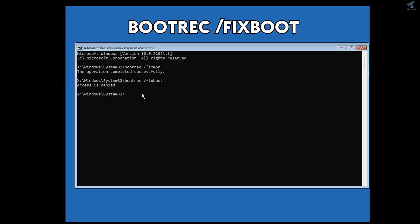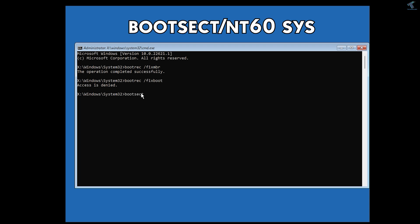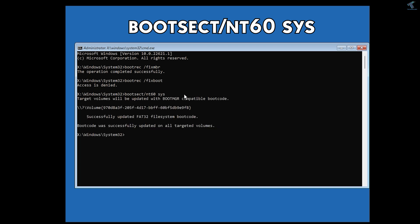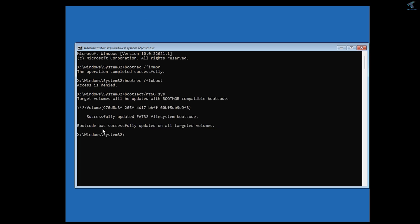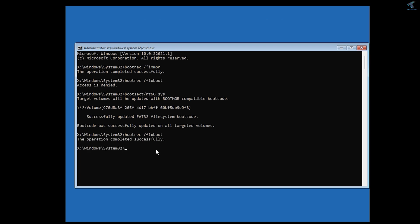Now type the next command: bootrec /fixboot. As you can see, it is showing Access is Denied. To fix this, type: bootsect /nt60 sys, then press Enter. As you can see, the boot code was successfully updated. Now type the fixboot command once again and press Enter — it now shows operation completed successfully.